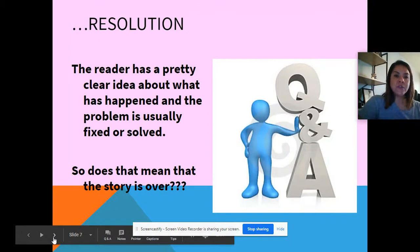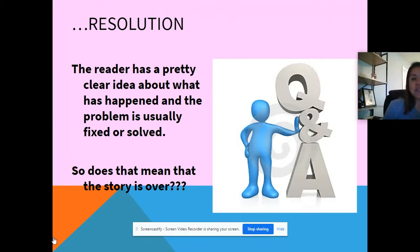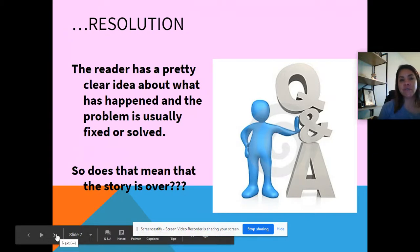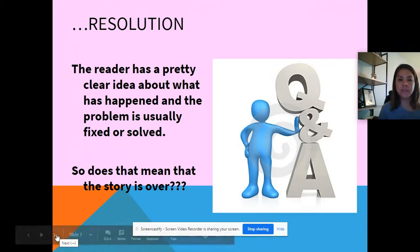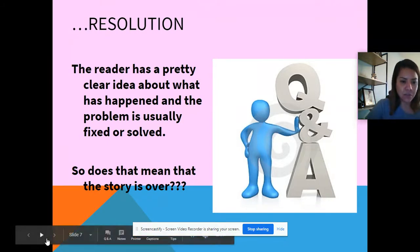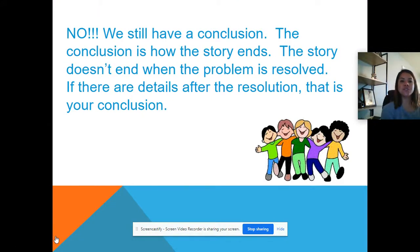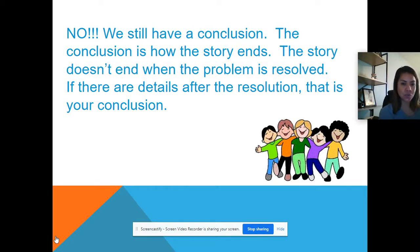In the resolution, the reader has a pretty clear idea about what has happened and the problem is usually fixed, solved, or resolved. But does that mean the story is over? No. A lot of students get confused between the resolution and the conclusion. The conclusion means you have faced the problem, resolved it, and now the story can finally end. The conclusion is how the story ends — the story does not end when the problem is resolved. If there are details after the resolution, that is your conclusion.